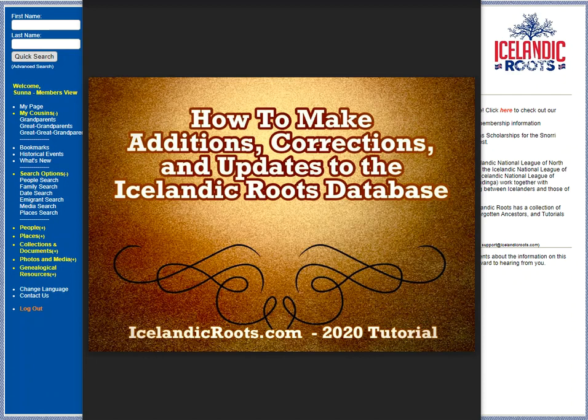Hi! Welcome to this tutorial on how to make additions, corrections, and updates to the Icelandic Roots database.